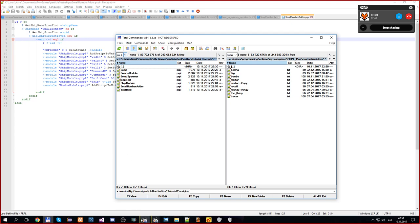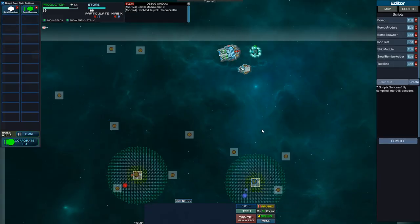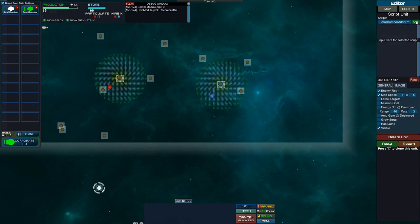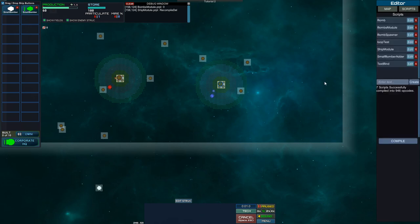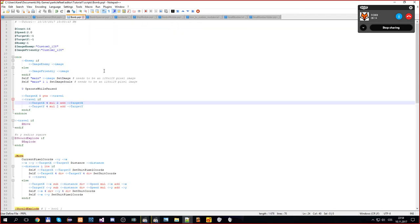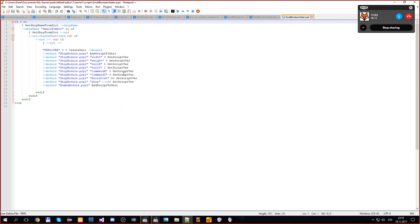Copy this generated script, go into your editor, paste it in, then compile it and add it to somewhere on the map. This is the first of the three scripts you need, and it is the one created automatically by the ship editor.